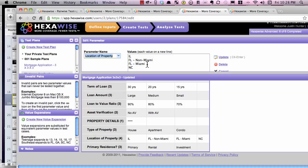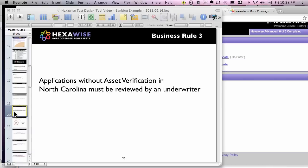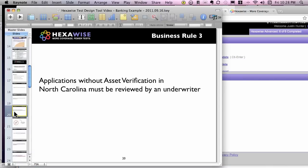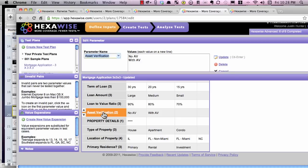By breaking Florida into two values, we can achieve that goal. The third and final business rule: applications without asset verification in North Carolina must be reviewed by an underwriter. That's quite similar — we didn't have the idea of with and without asset verification, so we've now added that into the test plan.